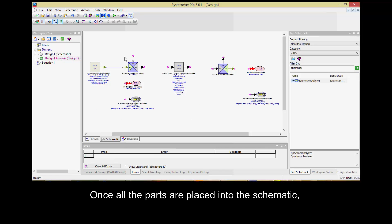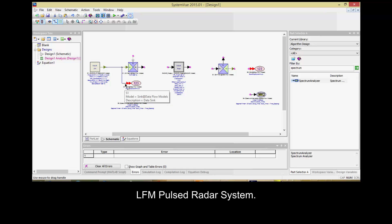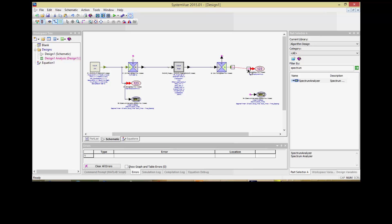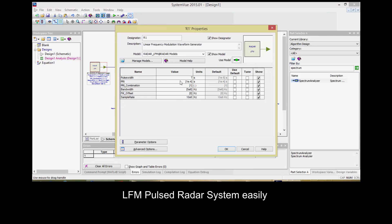Once all the parts are placed into the schematic, use the mouse cursor to connect all the parts together and form a one-dimensional LFM pulsed radar system. You may define the properties of each part in the LFM pulsed radar system easily by using the variables defined in the Equations tab earlier.